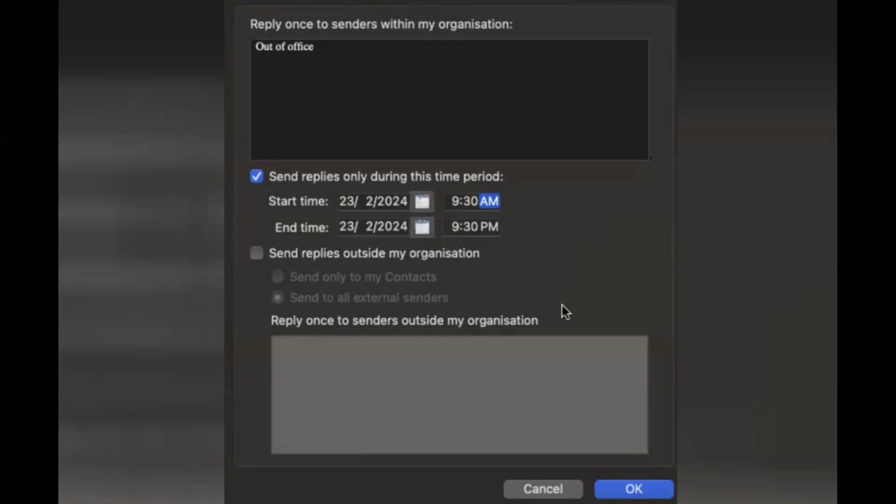If they mail you, they will be getting this message - whatever reply you write in the text box which is there below reply once to senders outside my organization.